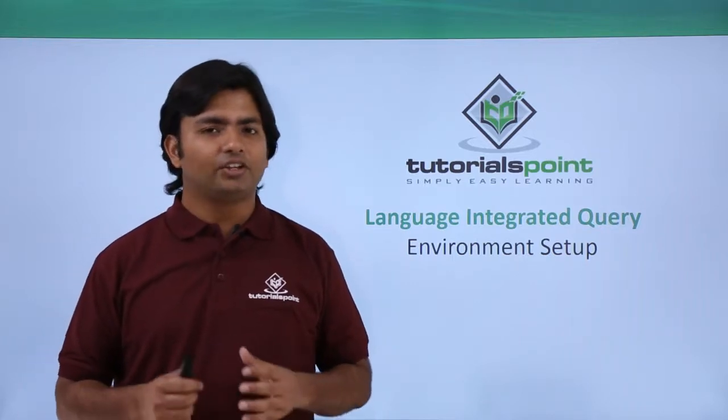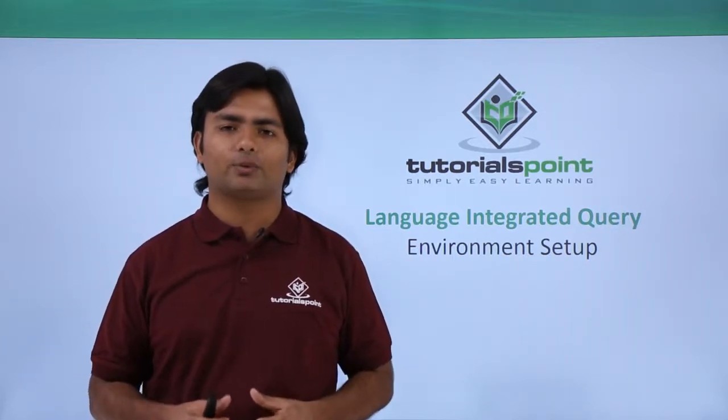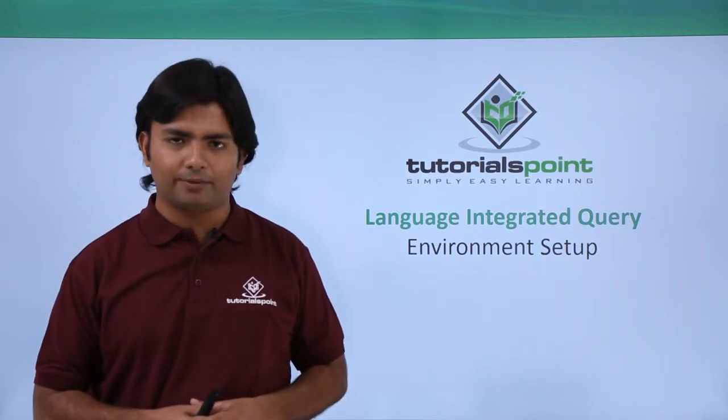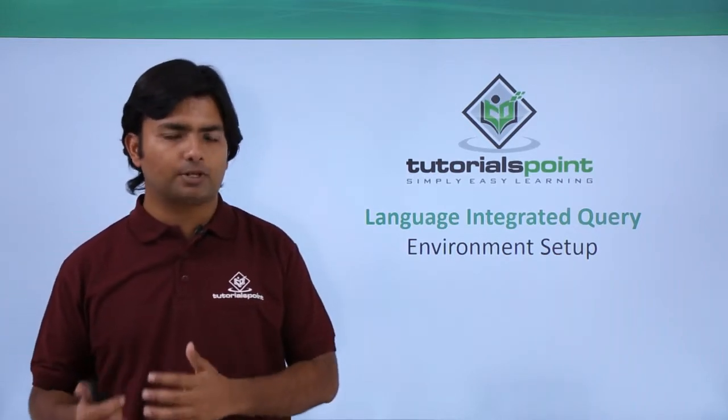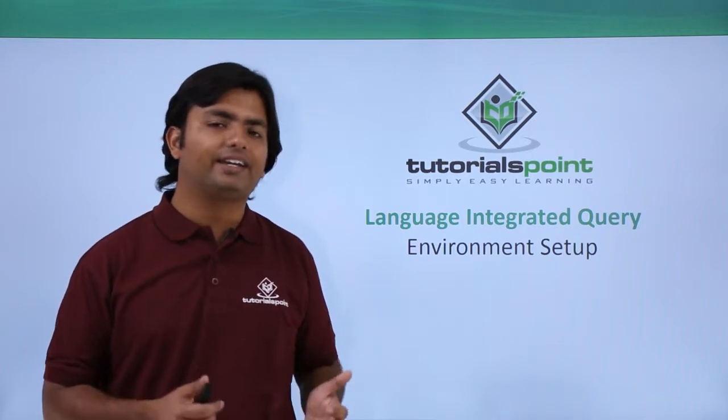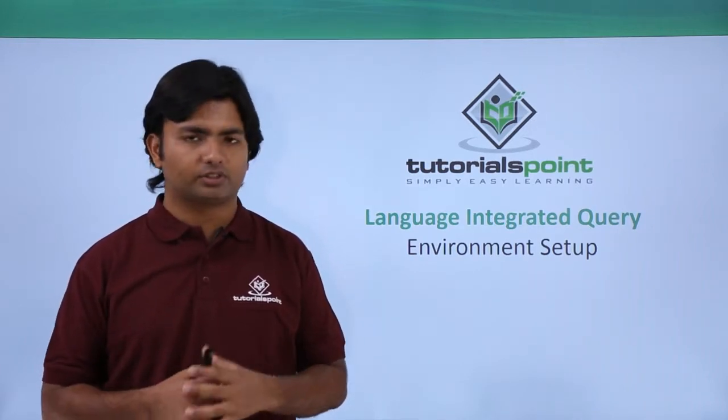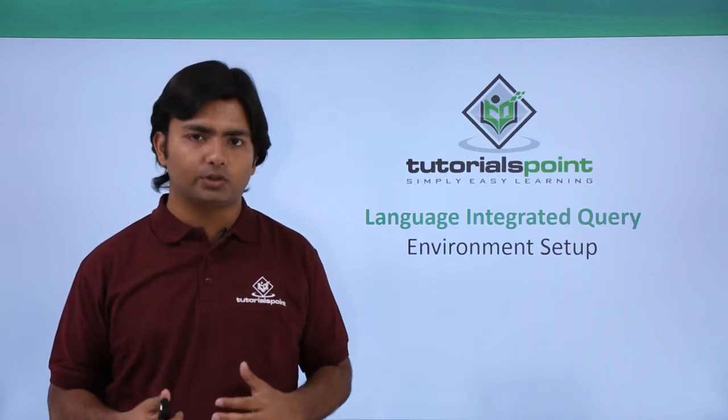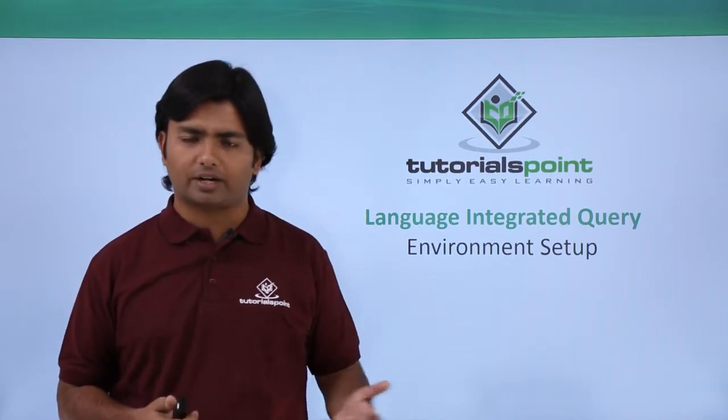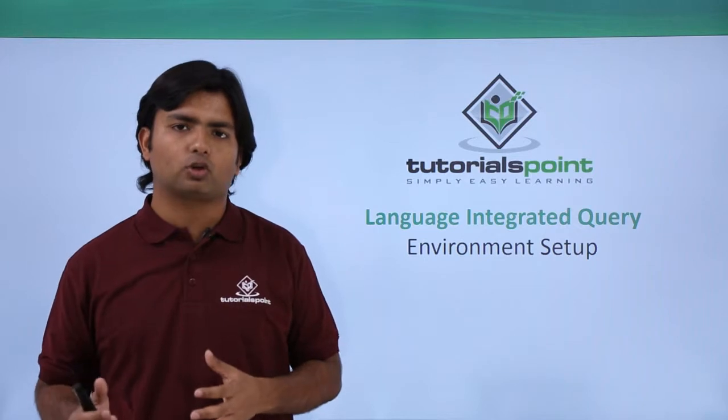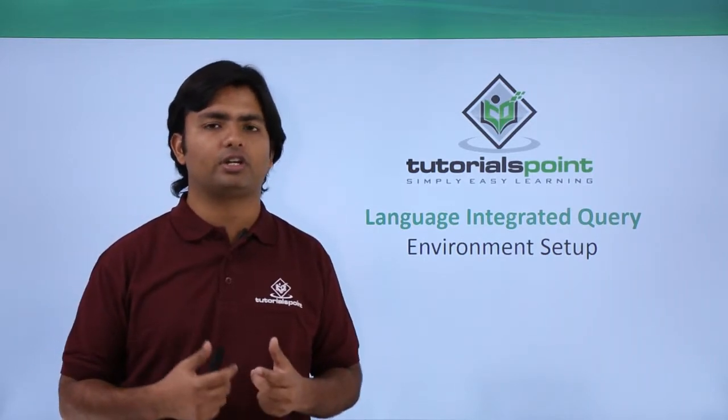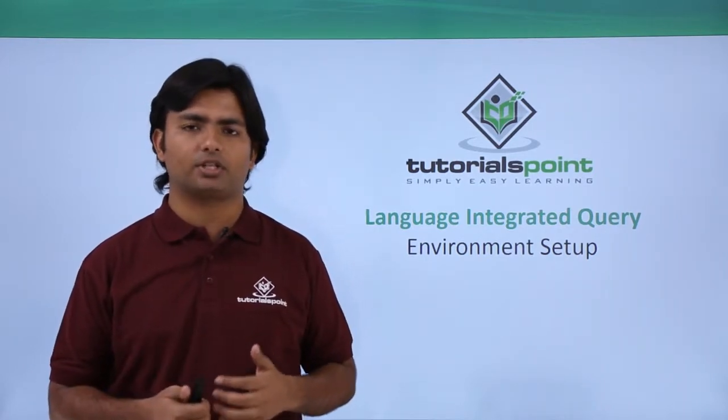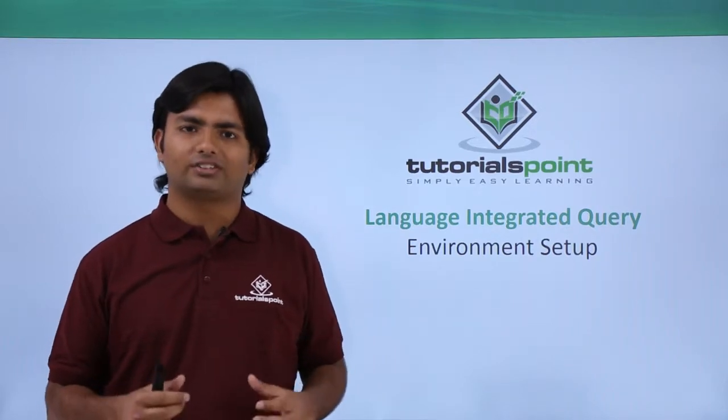In the previous video, we covered the introduction of Language Integrated Query. Before getting started with the implementation, let's see how to install the IDE, Visual Studio, in our systems. If you don't have Visual Studio, you can go through this practical and install Visual Studio 2015 Community. If you already have it, you can directly start with the basic implementation.